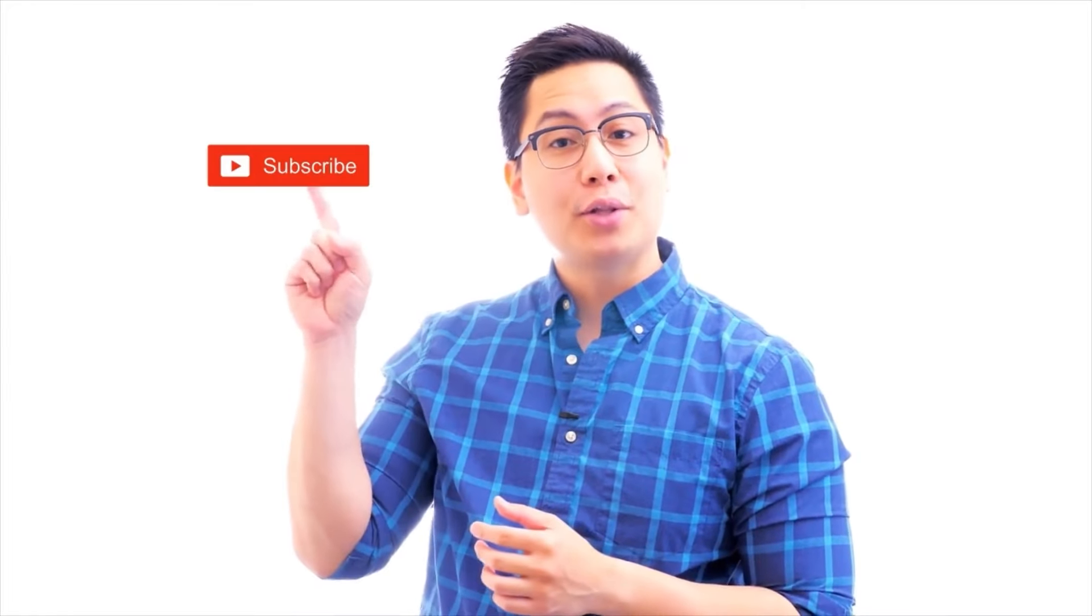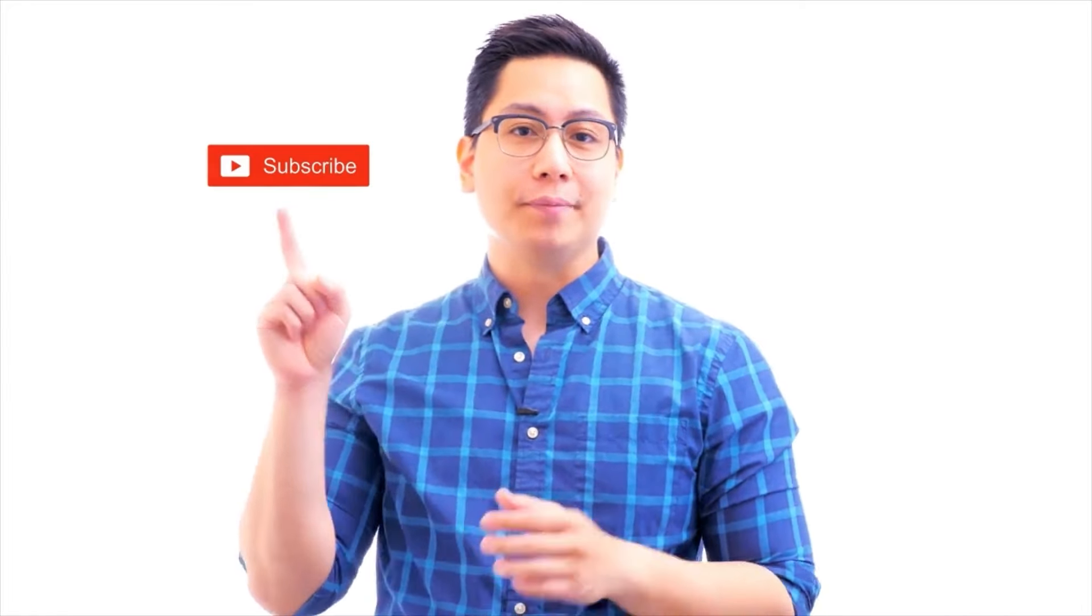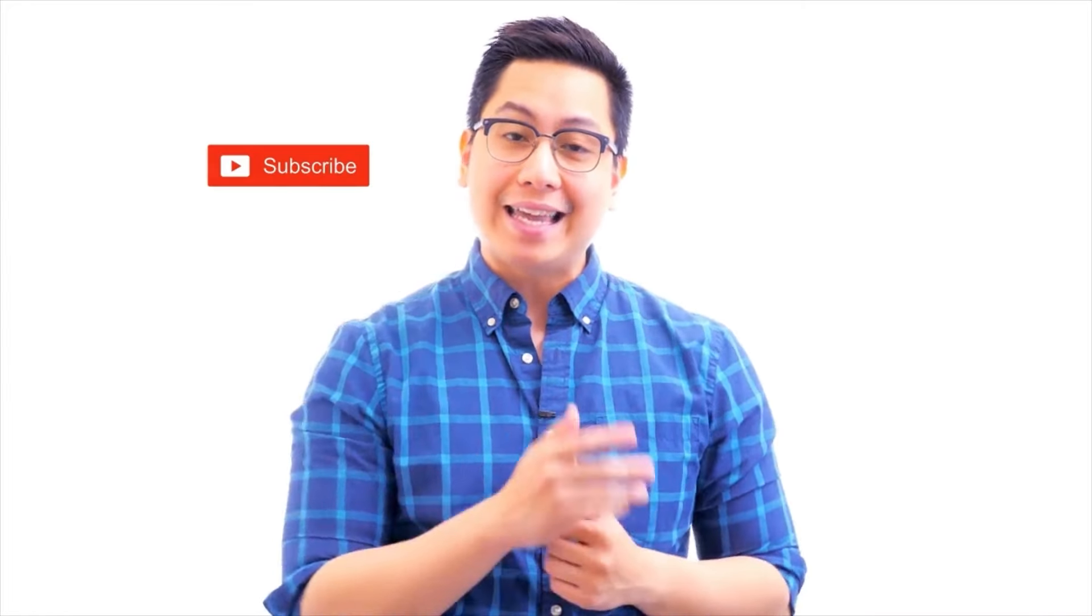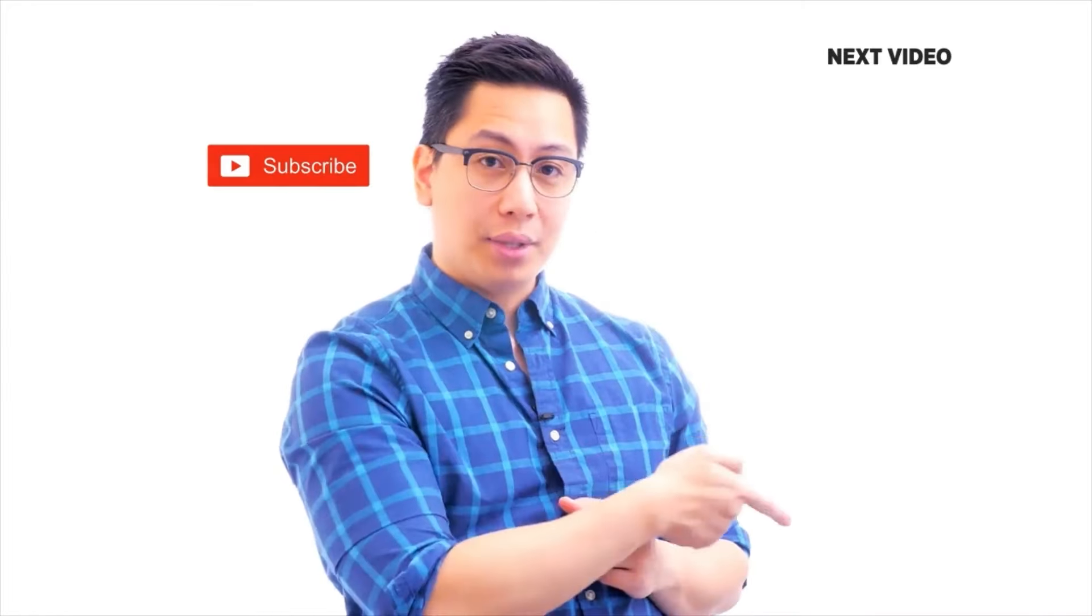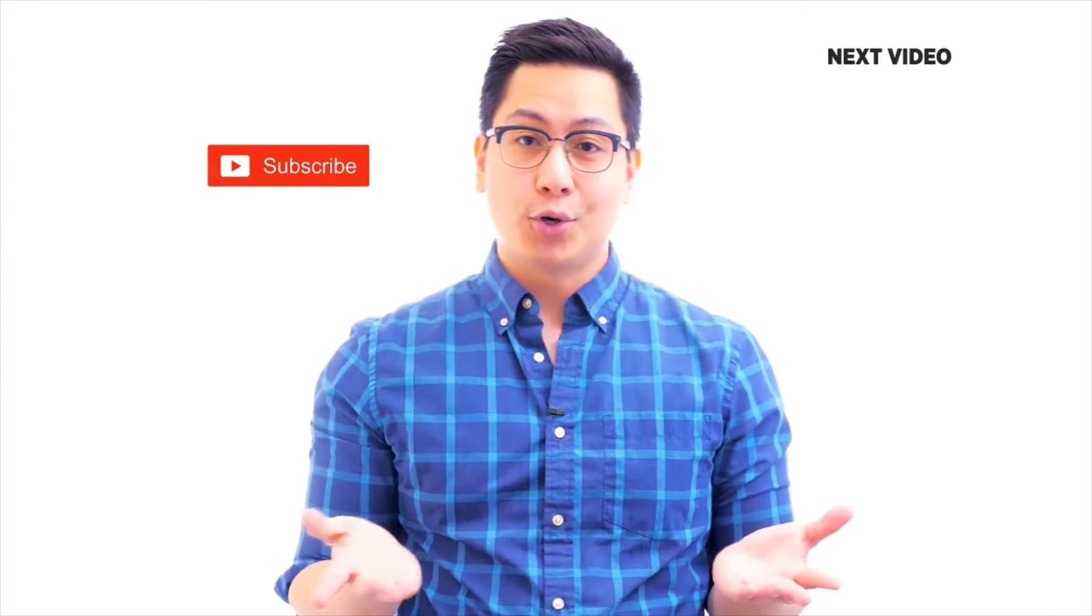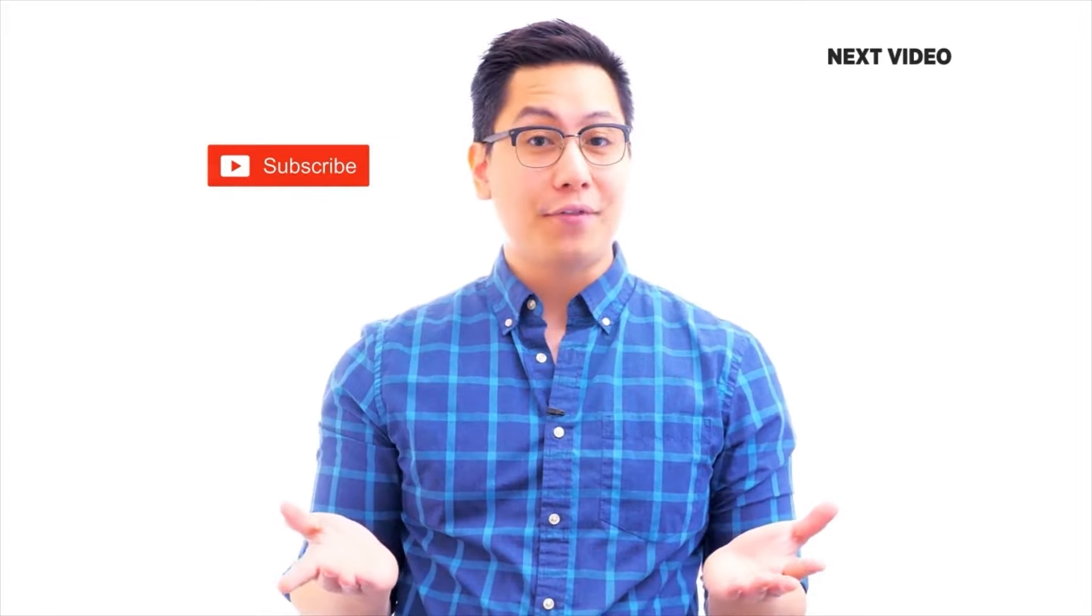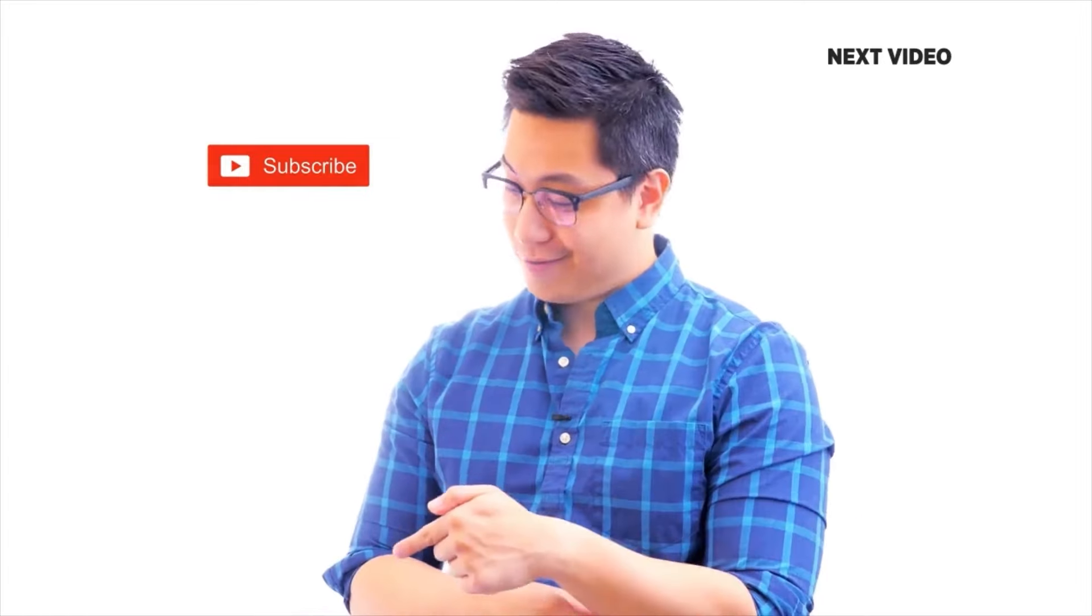Hi there. If you like this video, subscribe to the Simply Learn YouTube channel and click here to watch similar videos. To nerd up and get certified, click here.